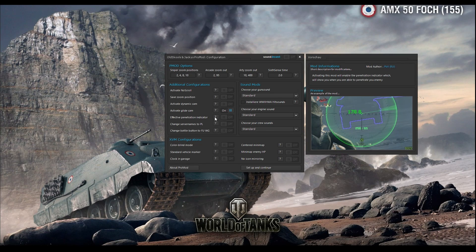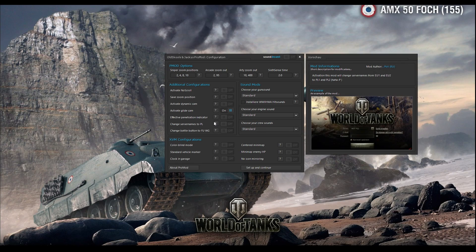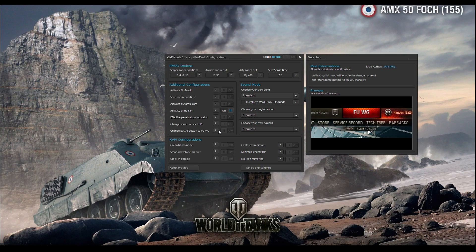Effective penetration indicator shows you how much penetration you need to penetrate that tank. You've seen it in the preview — when it's green that means you can penetrate, when it's red you cannot. So it's a good mode if you don't understand whether you can or cannot penetrate a tank. Change server names to PL basically changes EU1, EU2 to PL1, PL2. Change battle button to FU — if you want to, choose this mode in the preview.